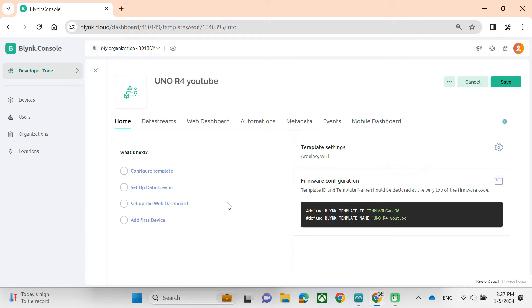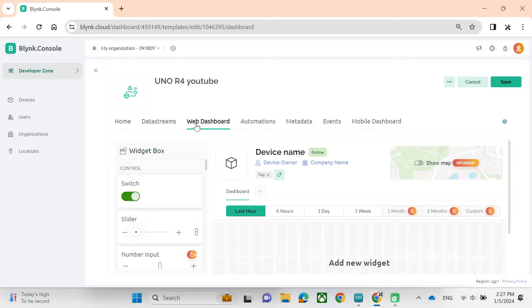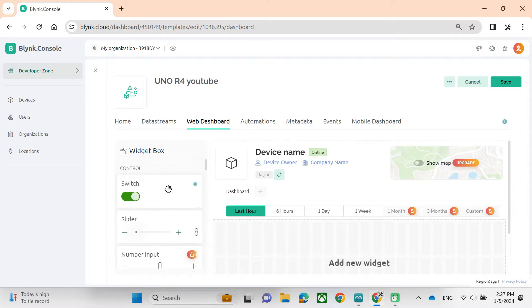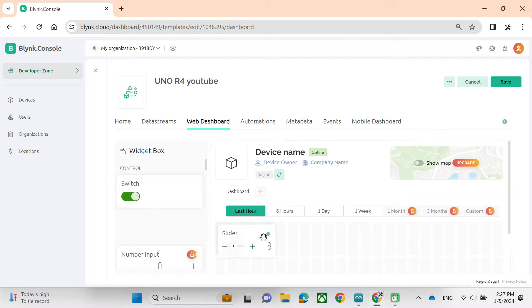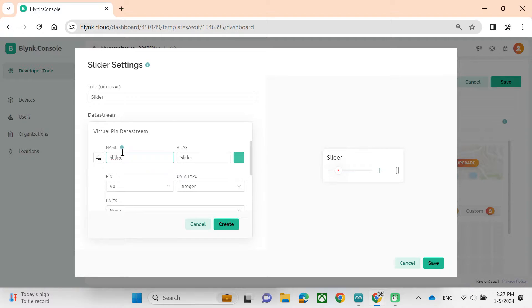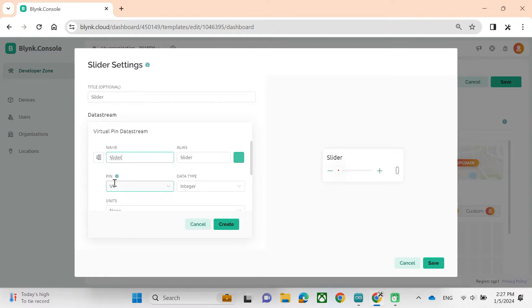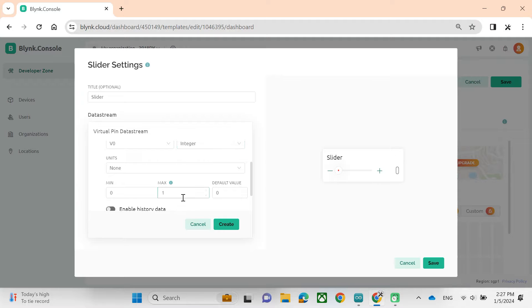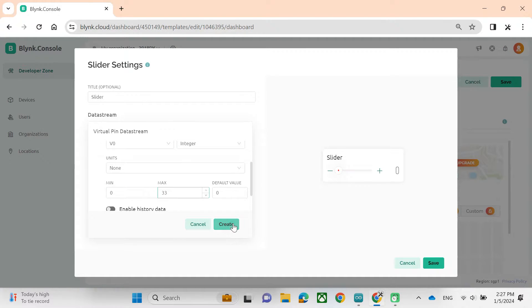We will go to the tab Web Dashboard to get slider to send data to Arduino Uno. This slider will refer to V0 variable in Arduino code. And we will make the max value of this slider is about 33.